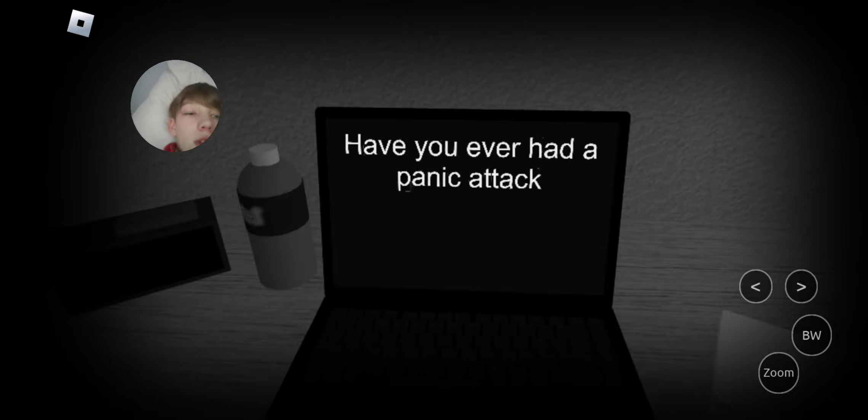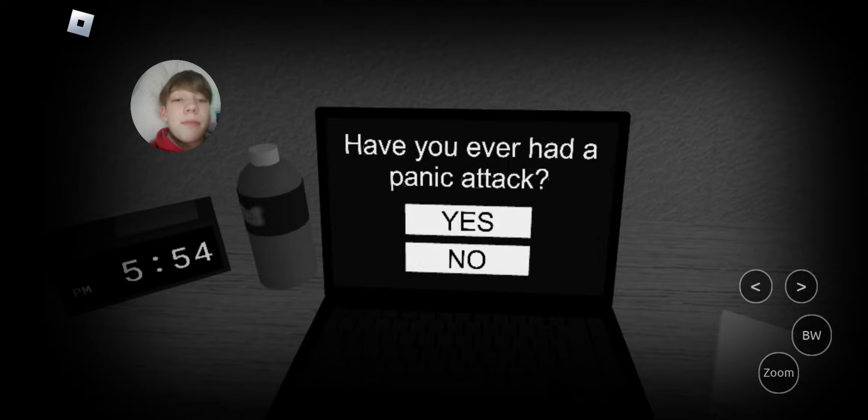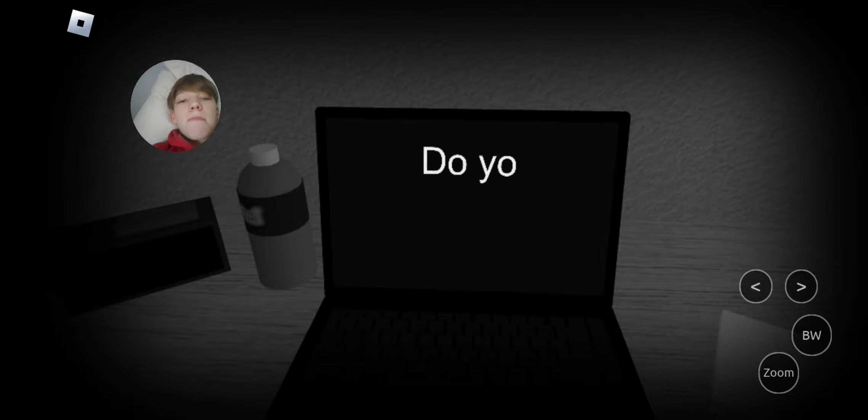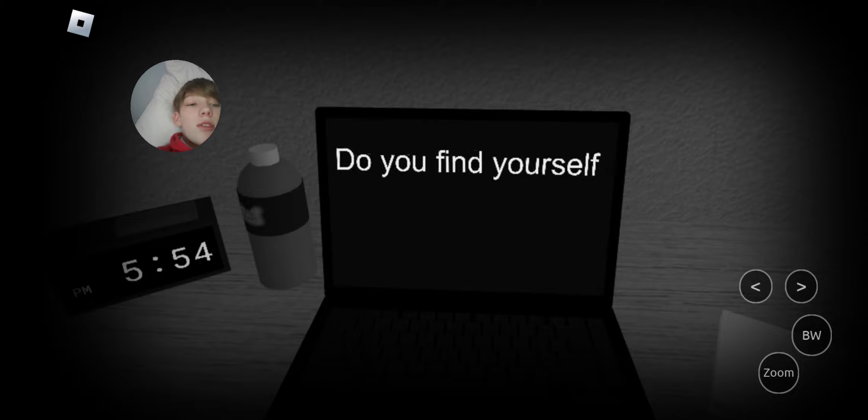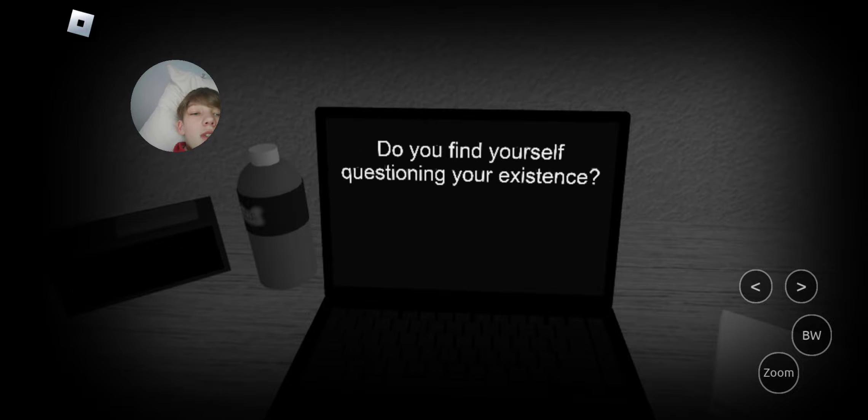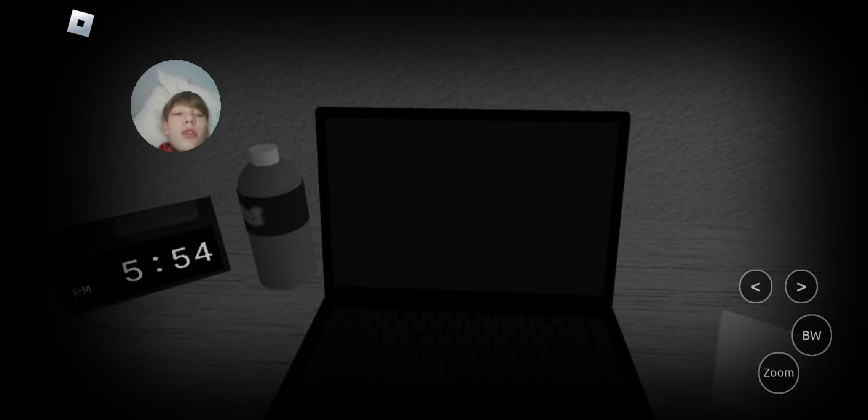Have you ever had a panic attack? Mm-hmm. Many times. Do you find yourself questioning your existence? Sometimes. I'll say yes.